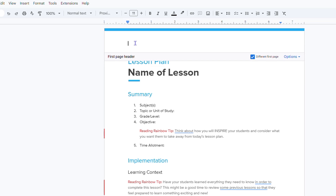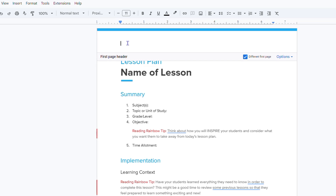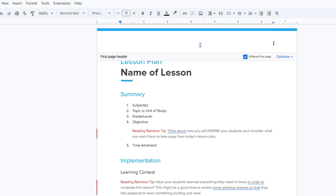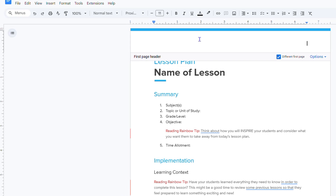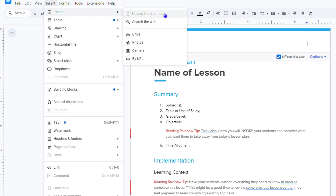Now that you have the header option available, you can add the header logo wherever you want. We're going to focus on adding it to the left side. To add your image, go to Insert again, select Image, and choose your source. You can upload from your computer, select from Google Drive, or choose from Google Photos.